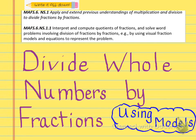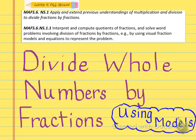Hi there everyone, this is Ms. Rickfelder and I'm going to be working with you today on dividing whole numbers by fractions. The standard we're working on is 6.NS.1, which is to apply and extend previous understanding of multiplication and division to divide fractions by fractions. You're going to interpret and compute quotients of fractions and solve word problems involving division of fractions by fractions by using visual fraction models.